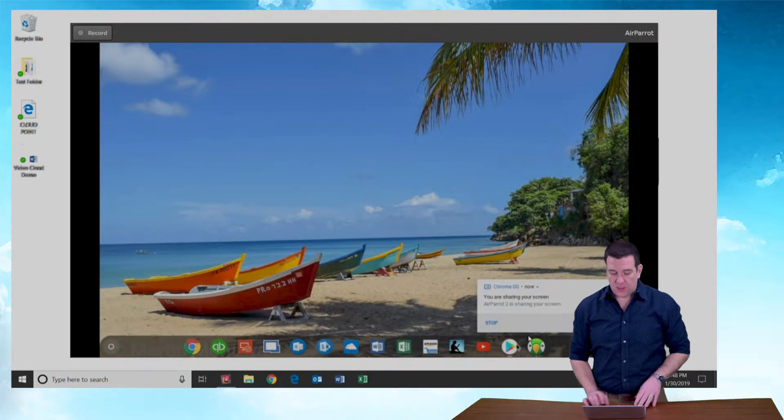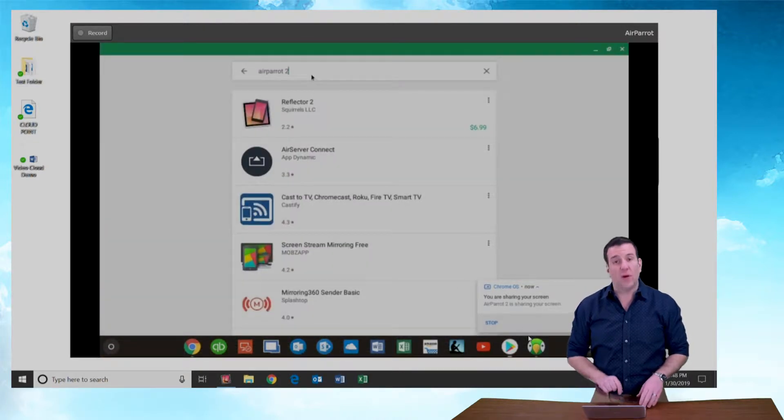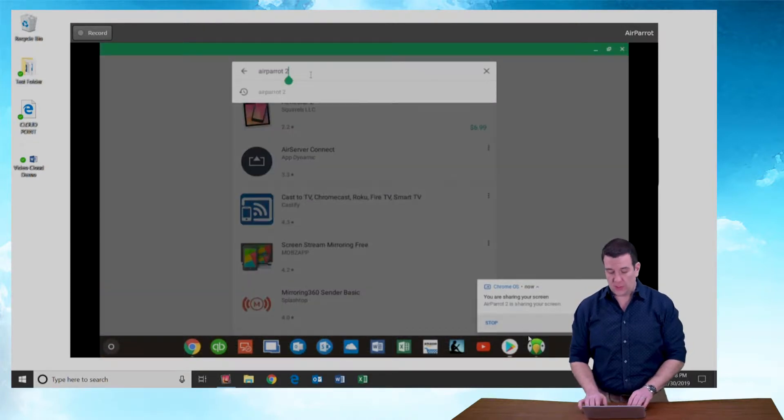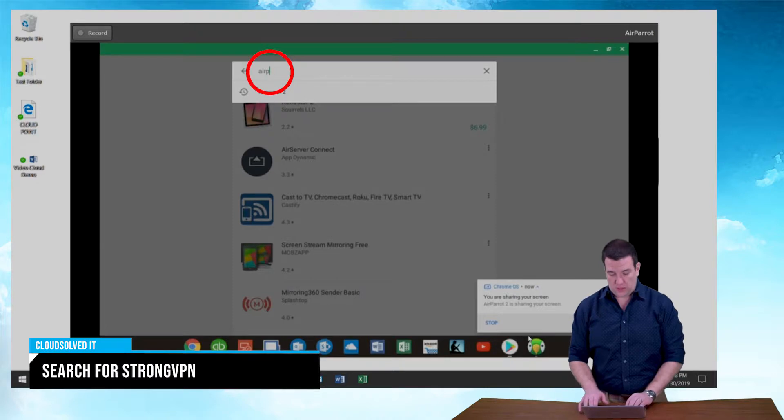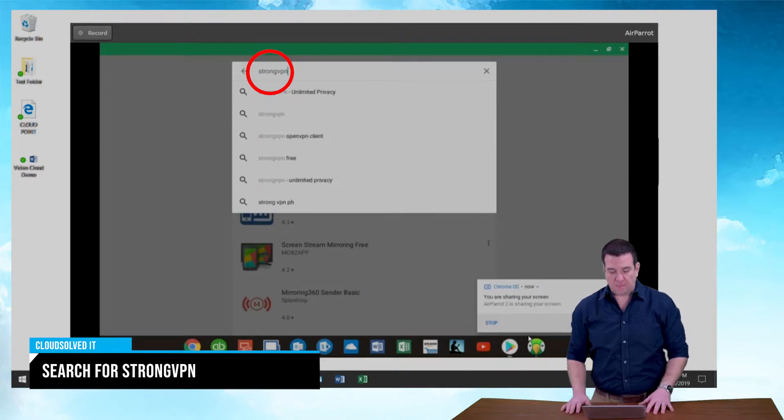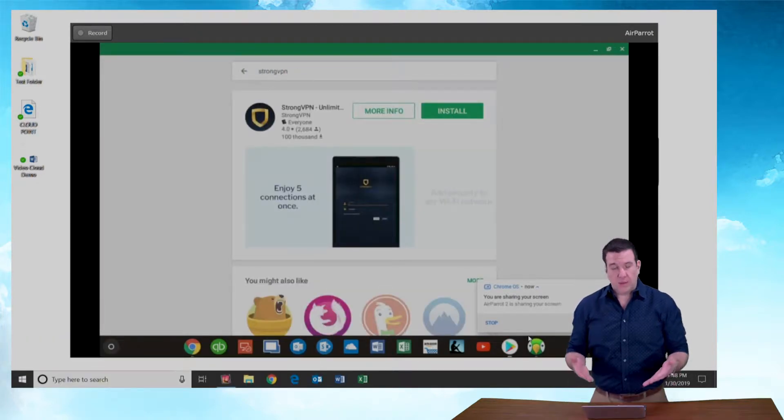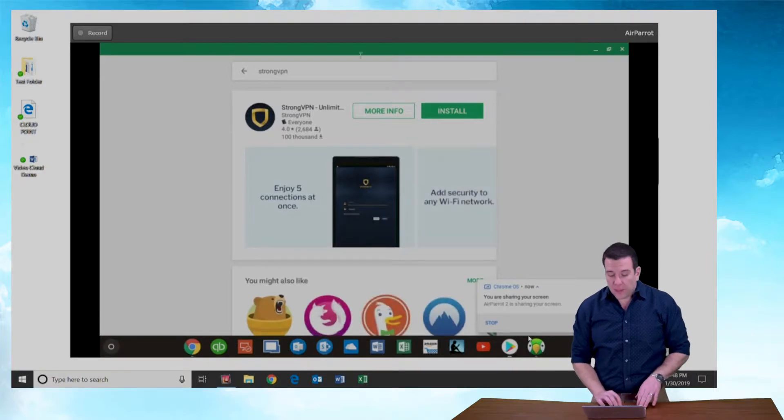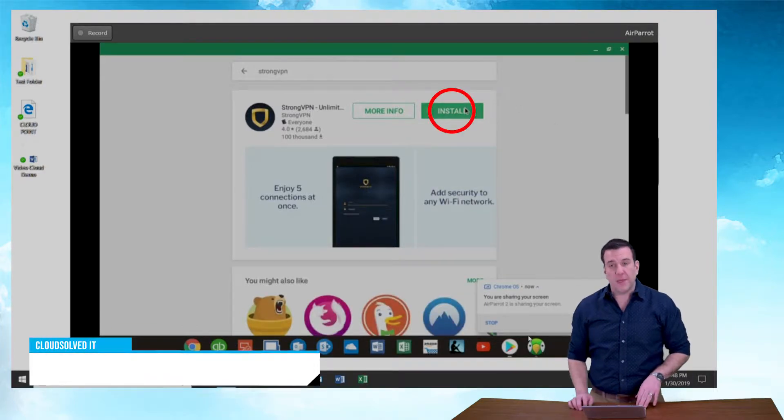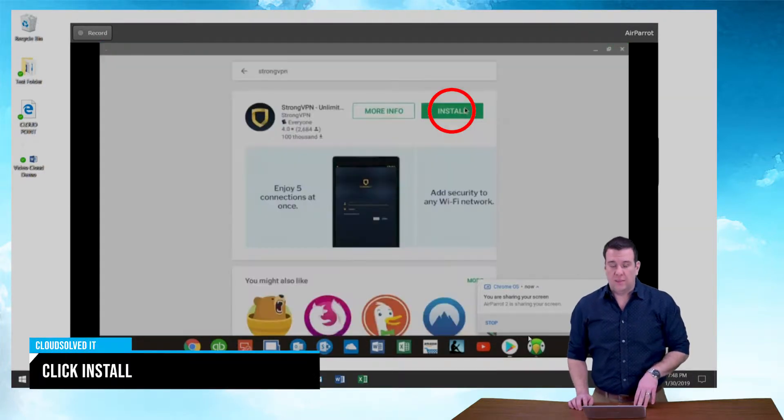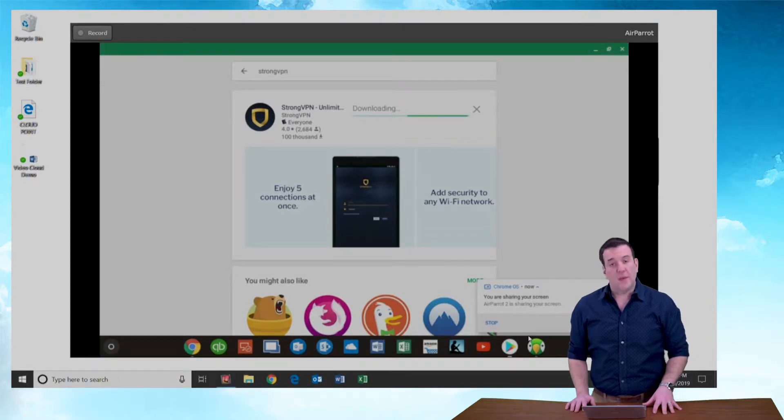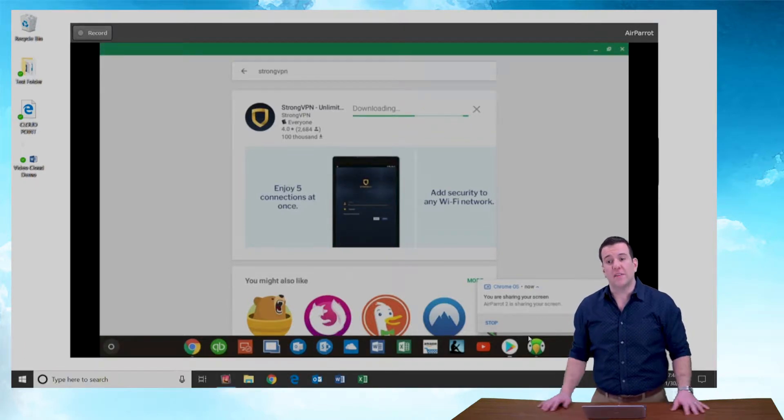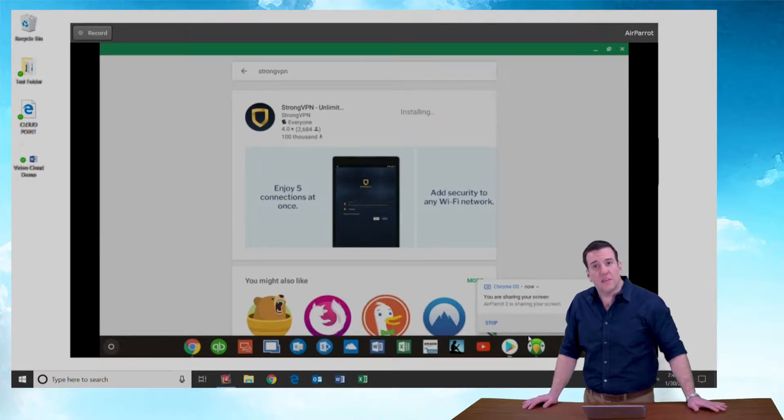Go into the Play Store and I am going to do a search up here for StrongVPN. There you go. Comes right up. Click the install button. And in just a few moments here, the app will be downloaded and installed.